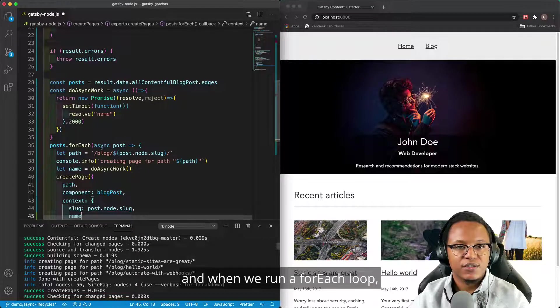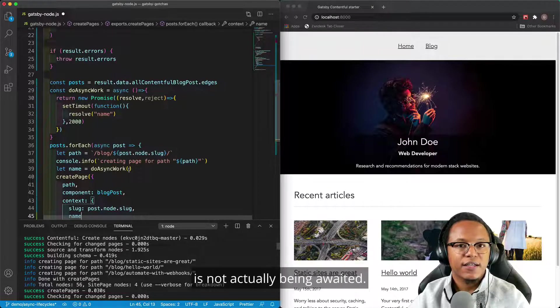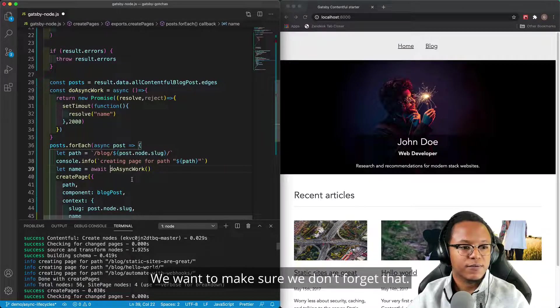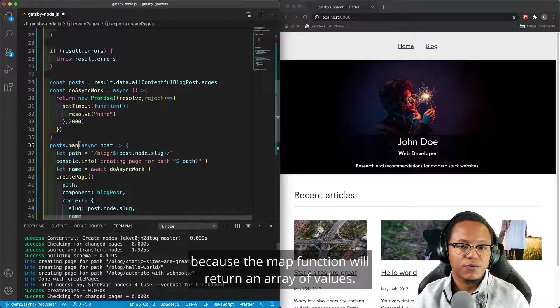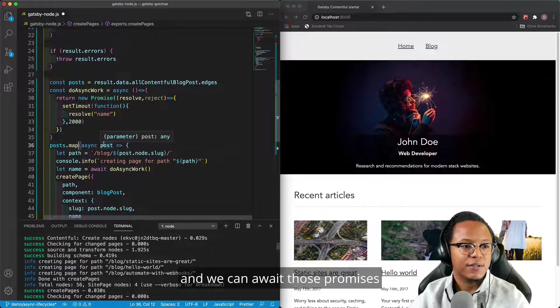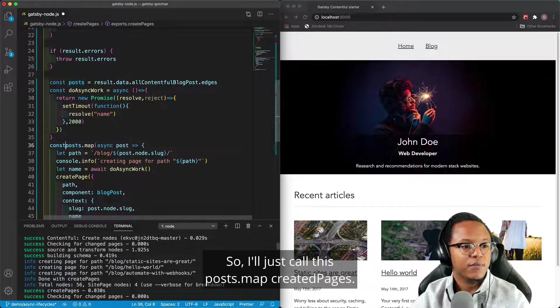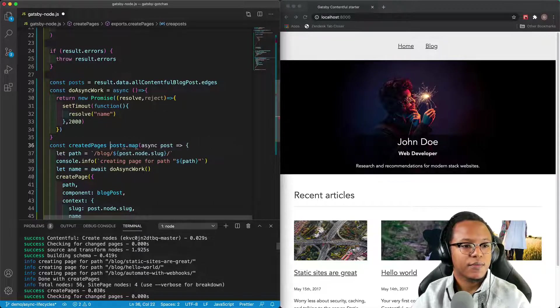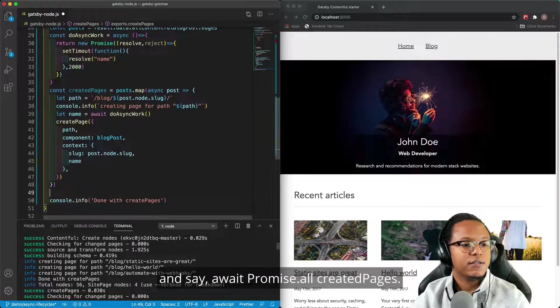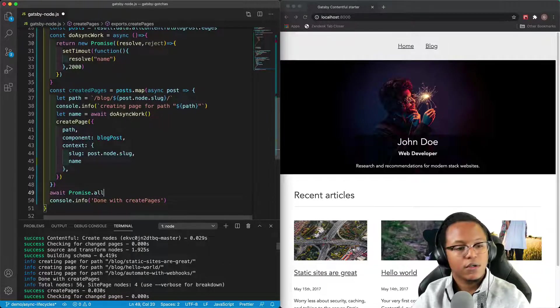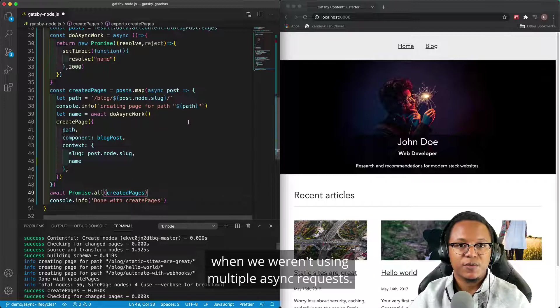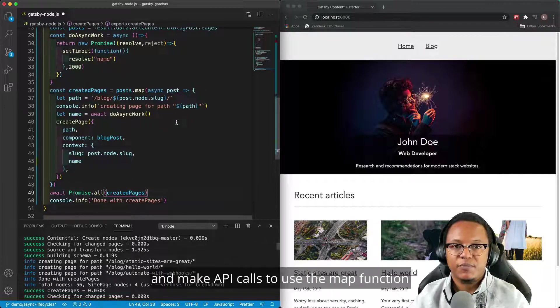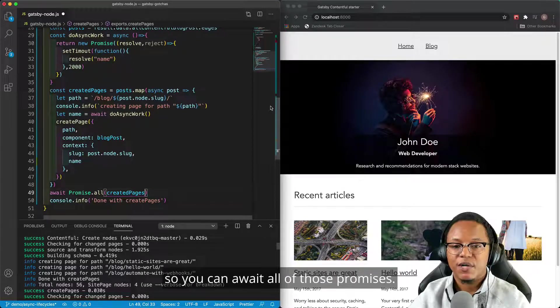And when we run a for each loop, it doesn't actually store the results. It throws it away immediately. And so that means that this async task here is not actually being awaited. And besides that, we didn't even have the await word there. We want to make sure we don't forget that. So instead of using the for each, we want to use the map function because the map function will return an array of values. And since this is an async function, it's going to return an array of promises. And we can await those promises to make sure that the Gatsby build process doesn't continue on. So I'll just call this post.map created pages. And then we can go down after this and say await promise.all created pages. And that'll keep us from making the same mistake that we did initially when we weren't using multiple async requests. So just remember, if you need to iterate over a list and make API calls, to use the map function and do a promise.all so you can await all of those promises.